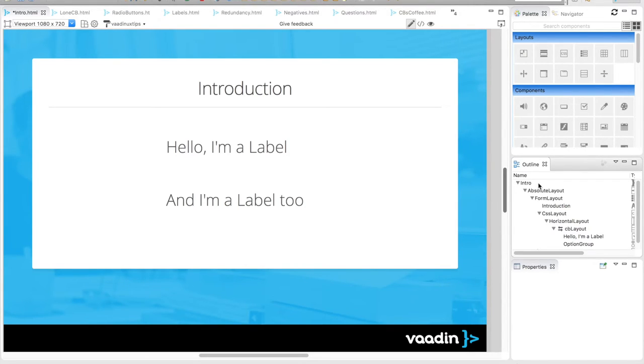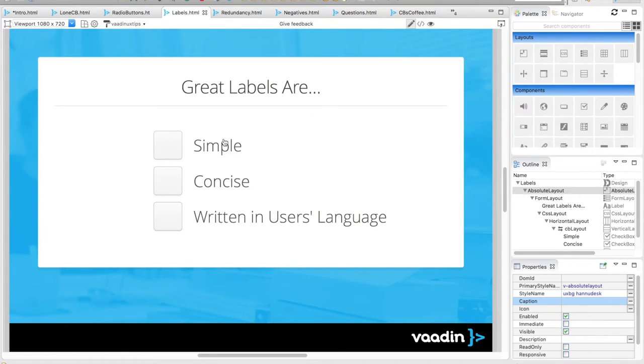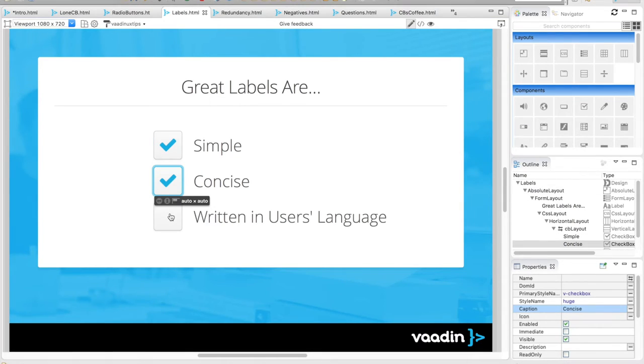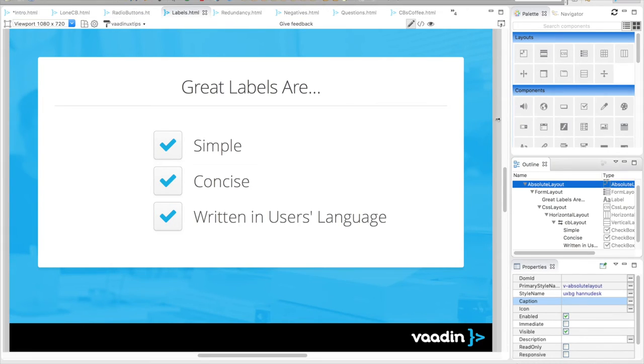Even more important is what you write in the label. Users don't want to think. They want to do a drive-by, clicking past your form and getting over it. And that's what you should design for. A good label is simple, concise, and written in the user's language. Try to avoid these common mistakes: